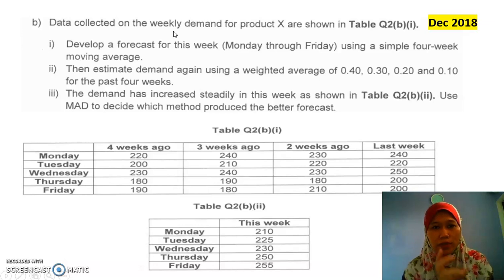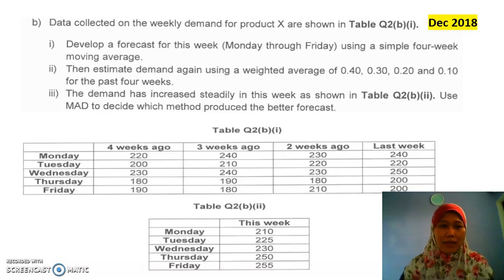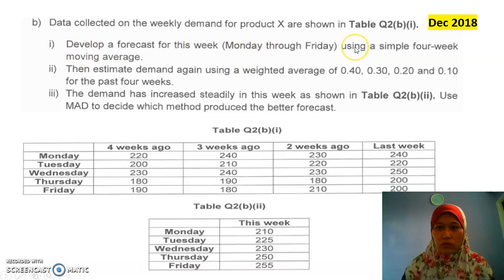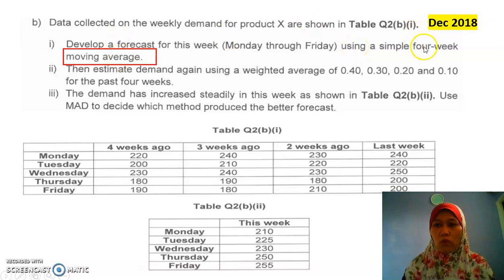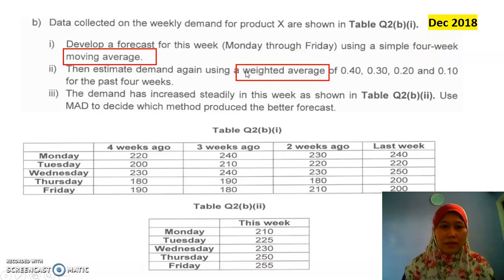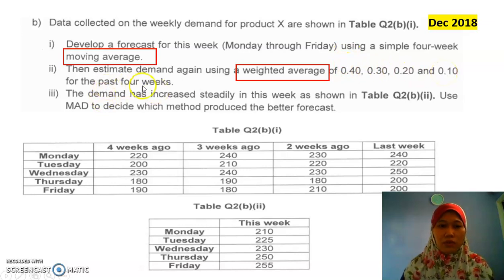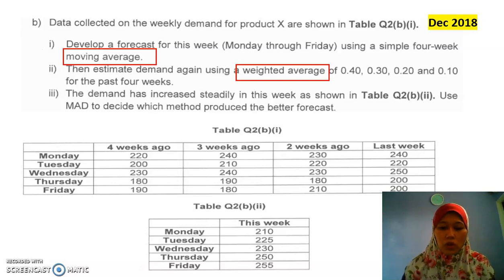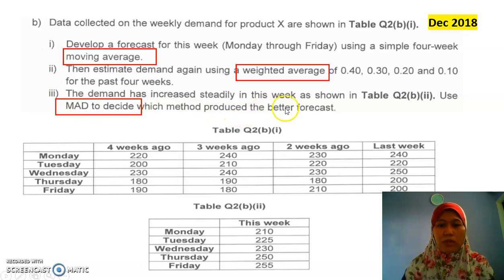Usually in the forecasting question, they need us to use a few methods or techniques of forecasting, and then we need to compare for the best method using the MAD. First, we look at what techniques we're going to use. The first one is moving average for 4 weeks, and the second one is a weighted moving average. We need to see the error for these two using MAD and decide which is the better forecast.